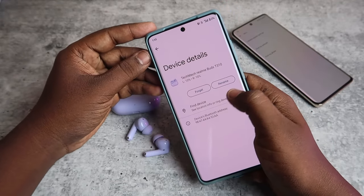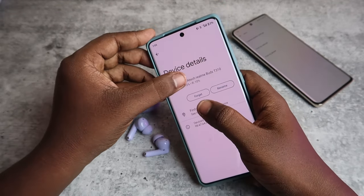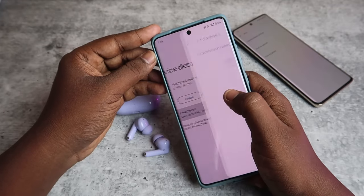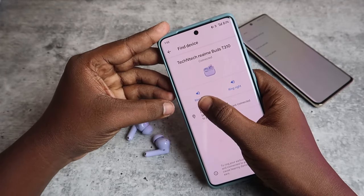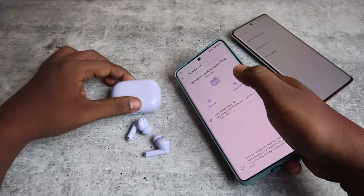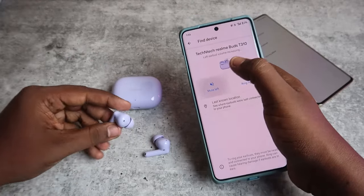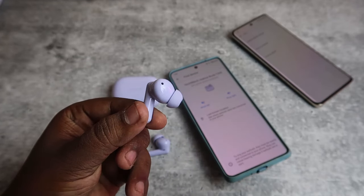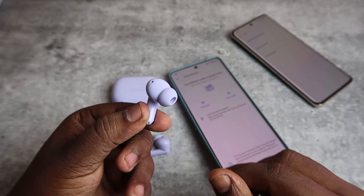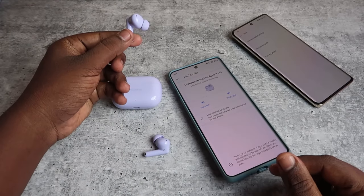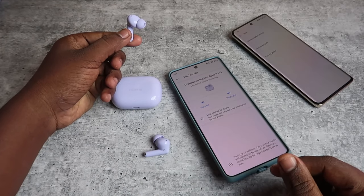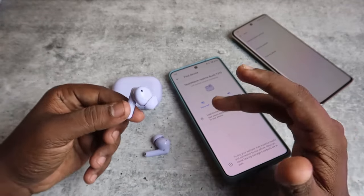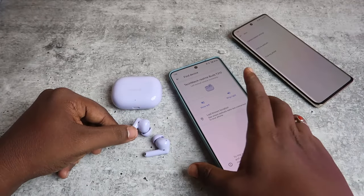Click on the Realme Buds T310 and you will see the Find Device option, along with the earbuds' battery percentage. Click on Find Device and you get the options to ring the left or right earbud. When I click Ring Left, you can hear the earbuds are actually ringing.